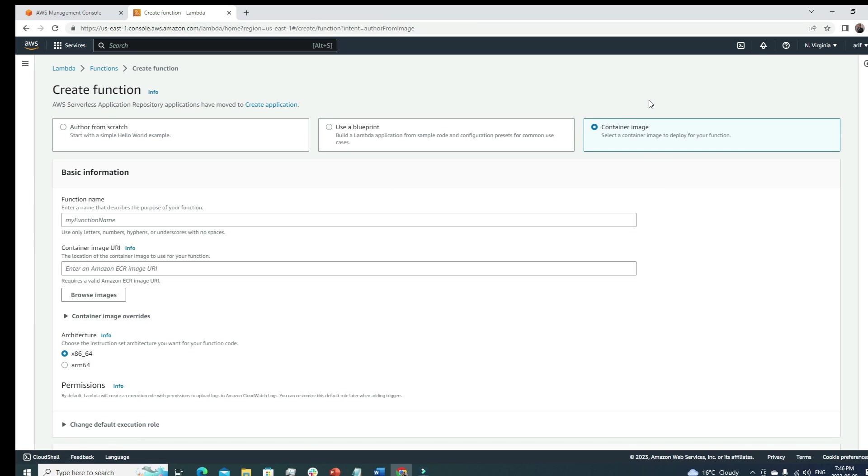The third option wasn't present before a few years ago, but now it's here - it's a good part. That is create a container image. You can select a container image deploy for your function, so you can even deploy a container image in a Lambda function. This is really cool.